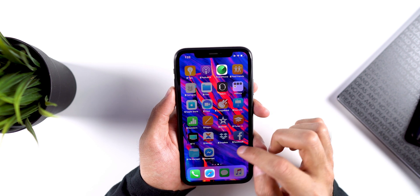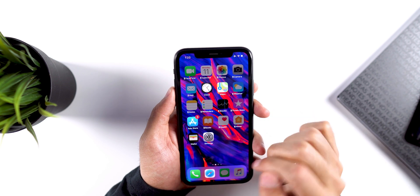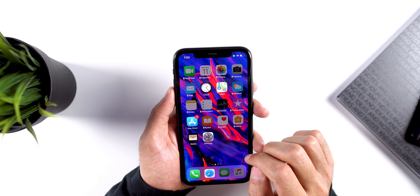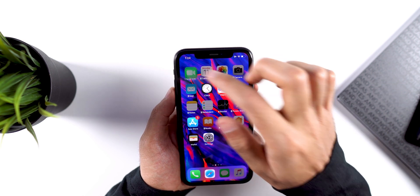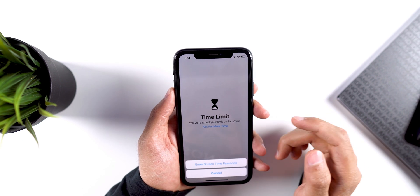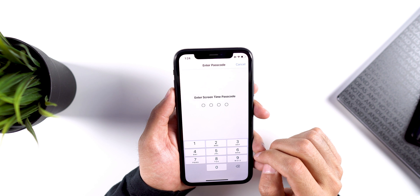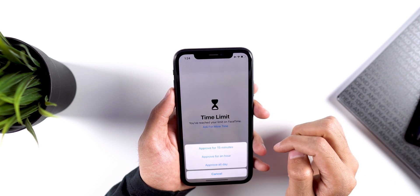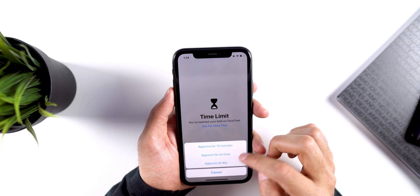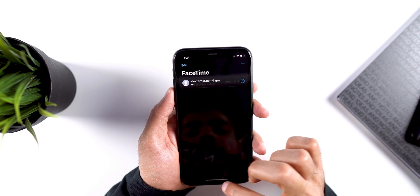Now you can go to the home screen and see that all the apps have been grayed out, which means they are locked. I can open the App Store as I have allowed it, but if I try to open another app it says 'You have reached your time limit.' You need to select 'Ask for More Time' and then choose 'Enter Screen Time Passcode.' Enter the passcode and choose the approval time — I would choose 15 minutes, so it will stay locked after 15 minutes — and then you will be able to use the app.